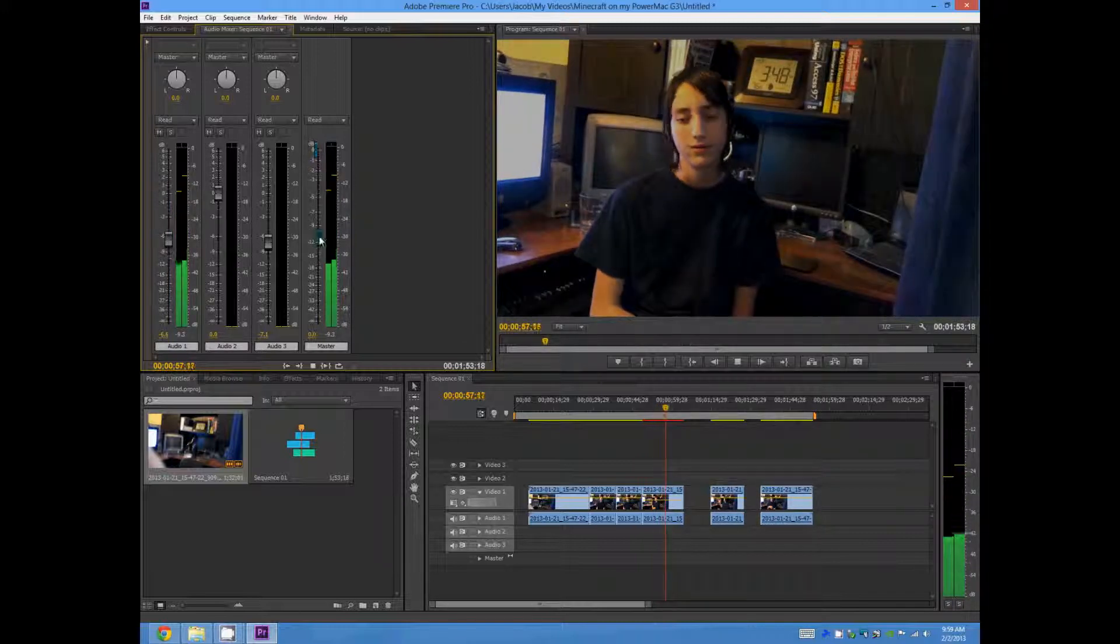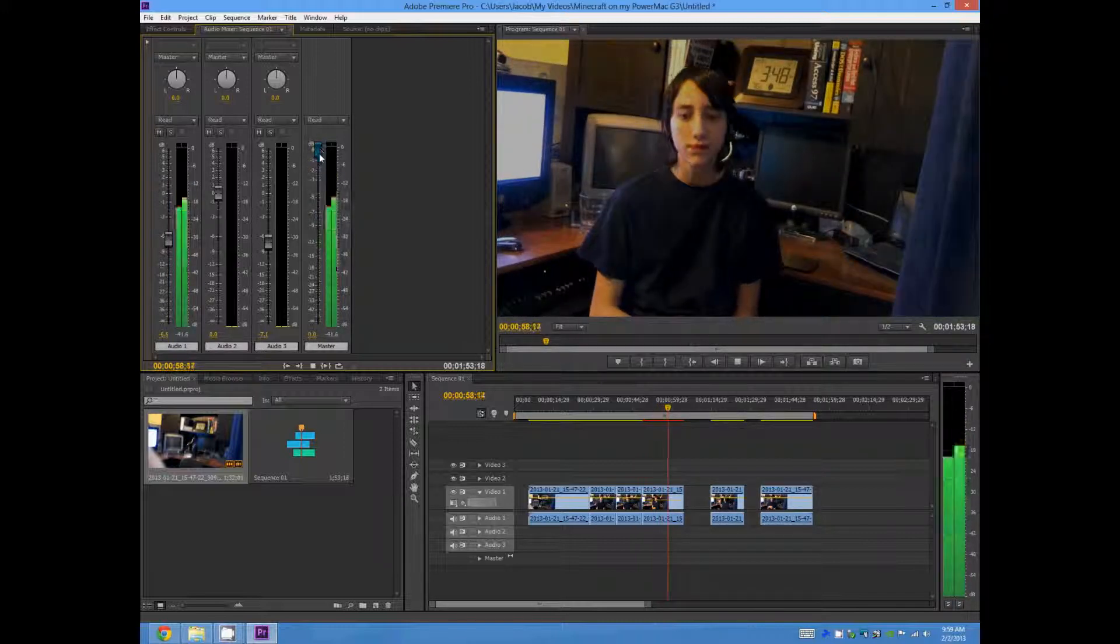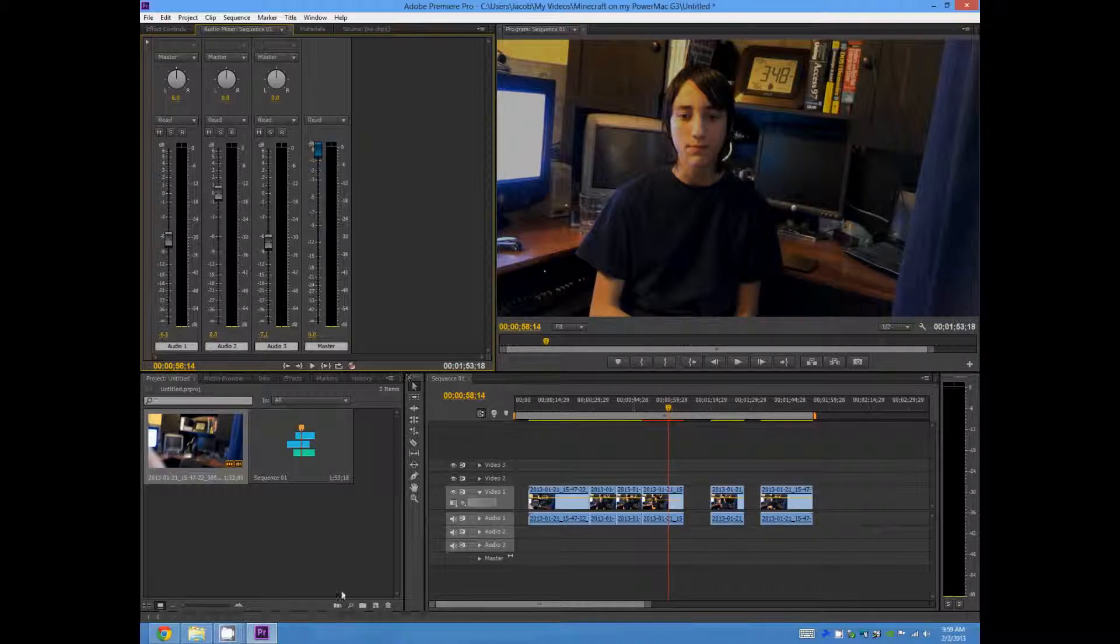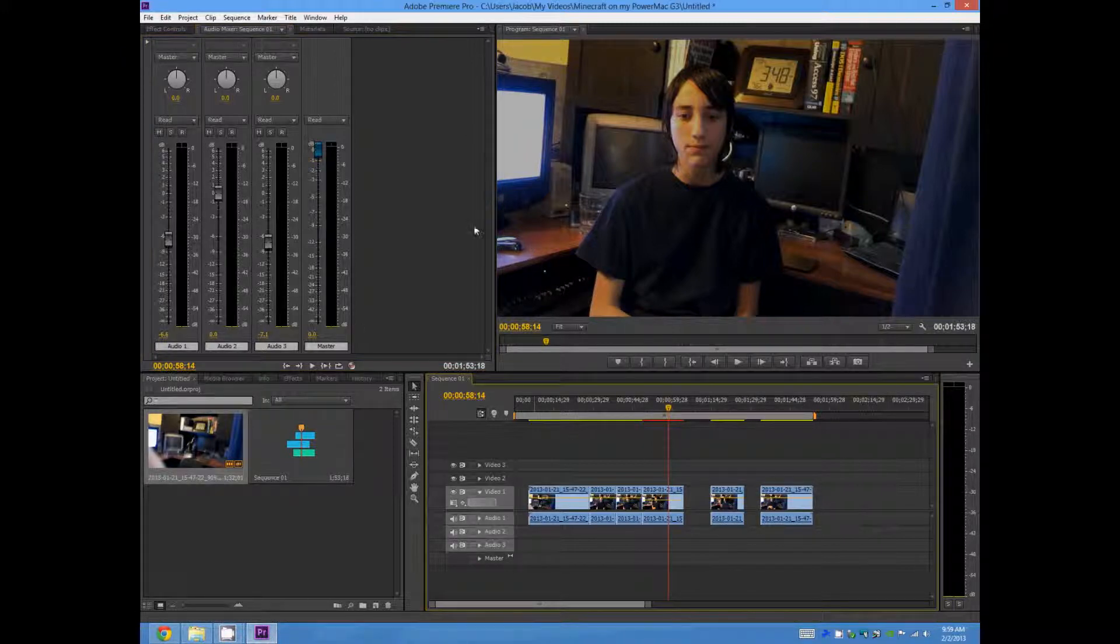So yeah, all of these controls are extremely easy, and alright, so yeah, everything is very easy.